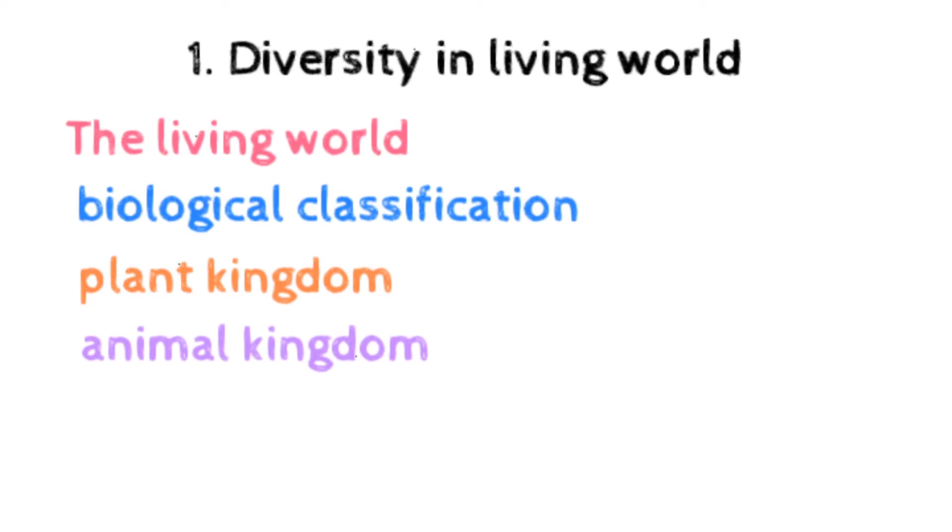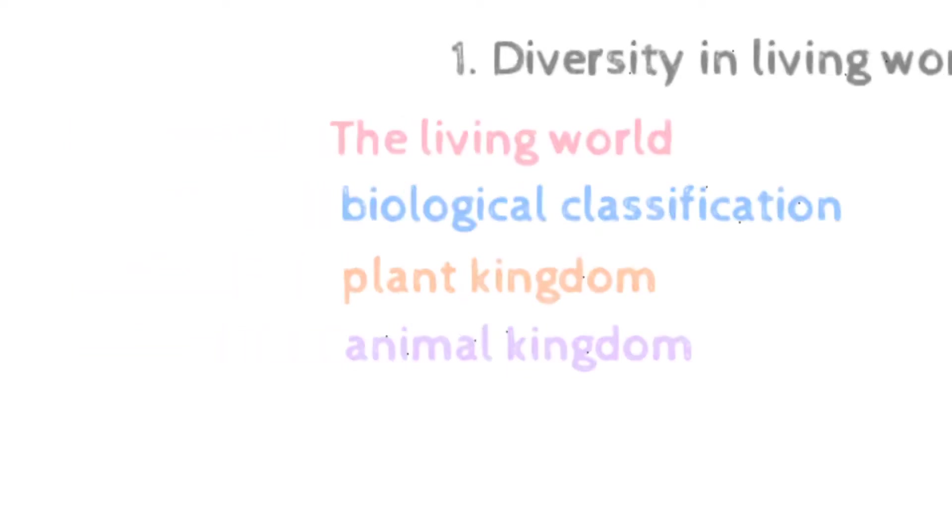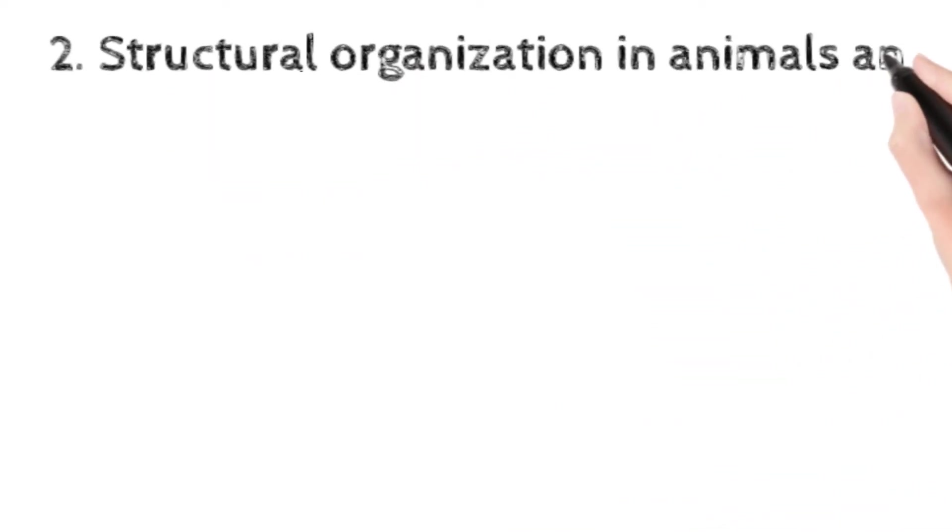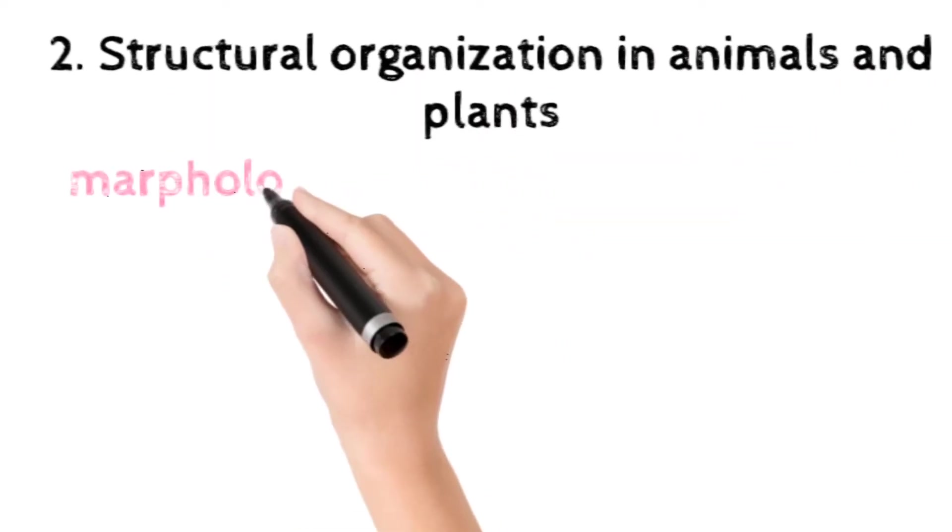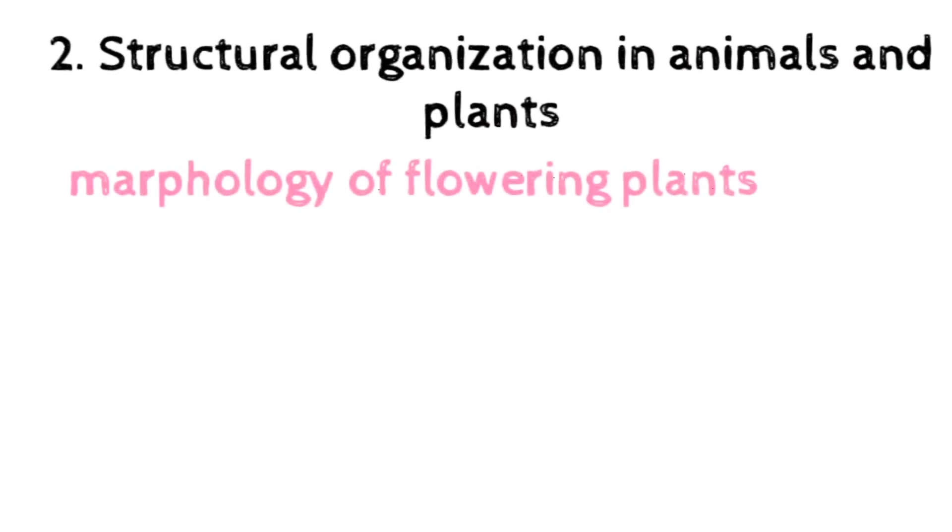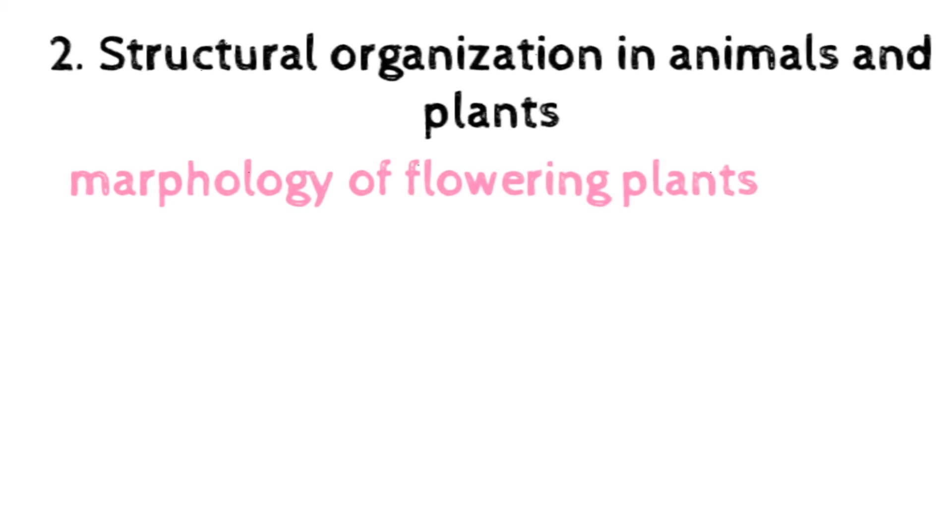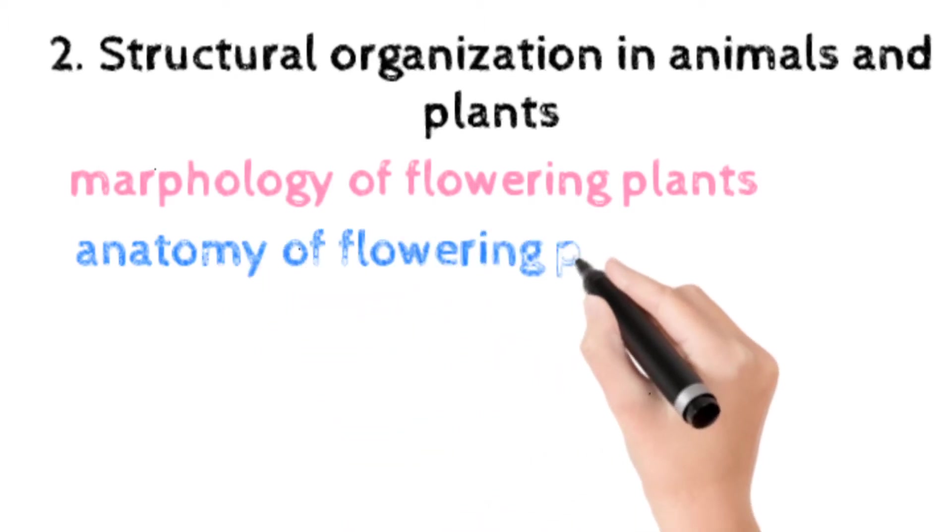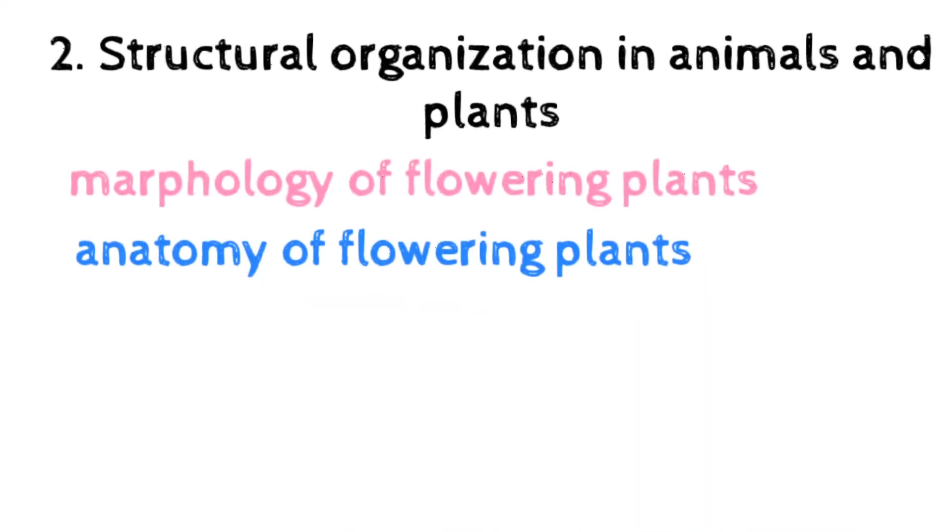The next unit is structural organization in animals and plants. The first topic is morphology of flowering plants. In this tissue anatomy and function of different parts of flowering plant: root, stem, leaf, inflorescence are included. Anatomy of flowering plants.